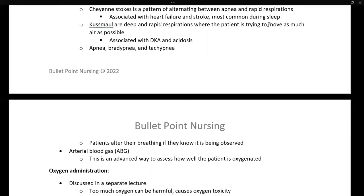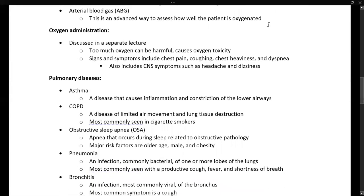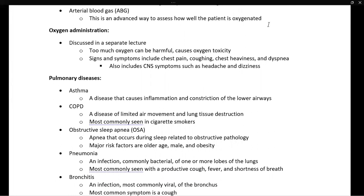Arterial blood gas is an advanced way to assess how well a patient is oxygenated and is discussed in depth in the med-surg lecture. Oxygen administration is also discussed in a separate lecture. One point to note: while we discussed hypoxia and too little oxygen, too much oxygen can also be harmful — it can lead to oxygen toxicity. Signs and symptoms include chest pain, coughing, chest heaviness, trouble breathing, and CNS or neurological symptoms such as headache and dizziness.